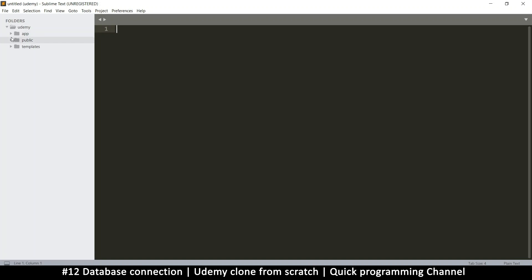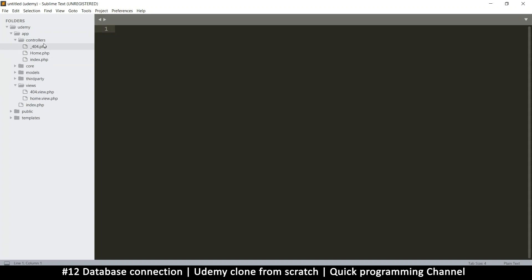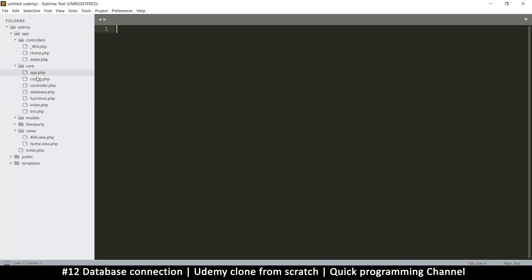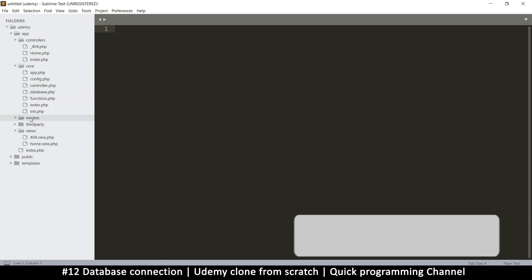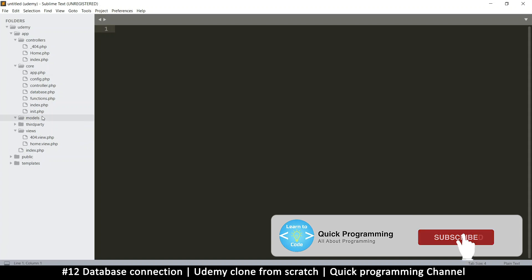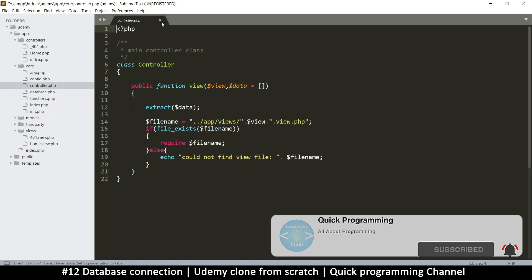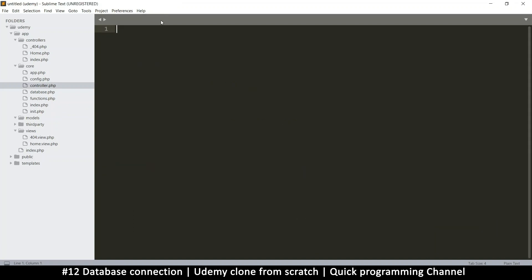So far, as you can see, we've successfully separated things: we have view files, we have controllers, we have core files, which is nice. Now we need models. Models are what connect to the database. So I need a database control file in here, and then I need a main model which every other model will extend, just like we are extending the controller.